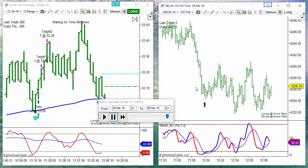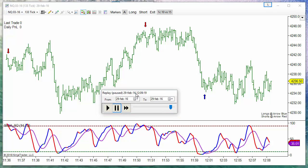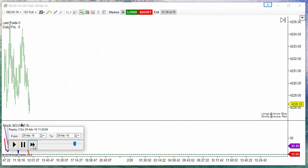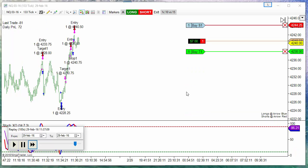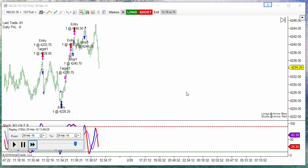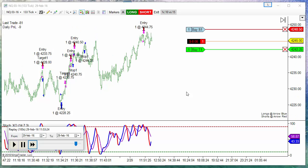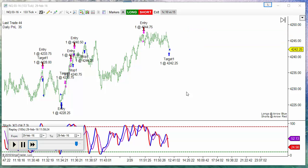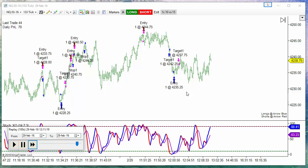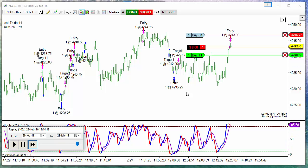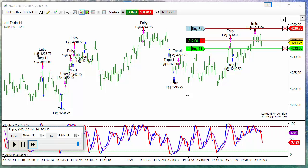Now let's see the same setup on NASDAQ but using the other approach. This is a new model. Target filled. Order filled. Order filled. Target filled. Order filled. Target filled.